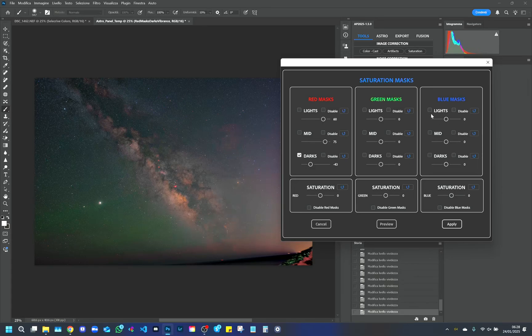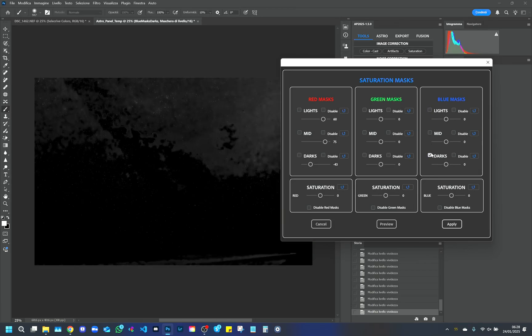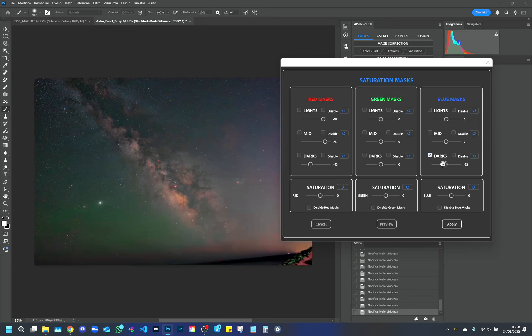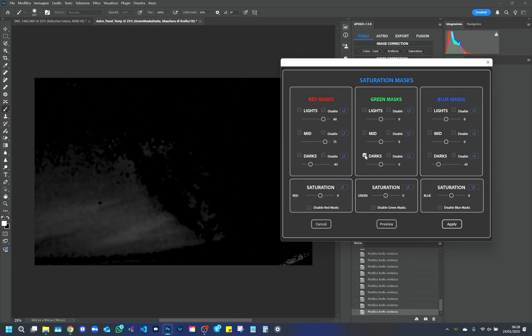The blue color masks help to balance the color of the sky. With the help of the green color mask, we can reduce or accentuate the air glow present in the image.